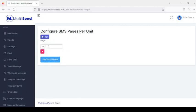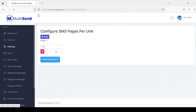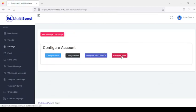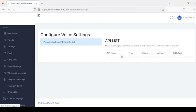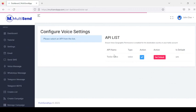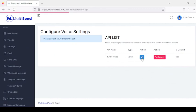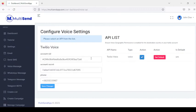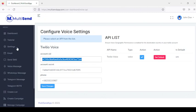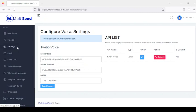For voice messages, we have Twilio Voice. Click on Action, enter your Account SID and secret, and set it as default. Once you're done with this, you're good to go.